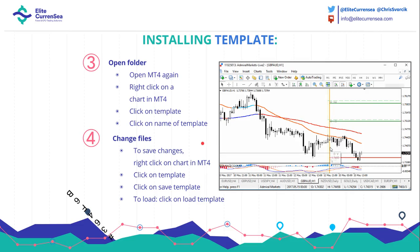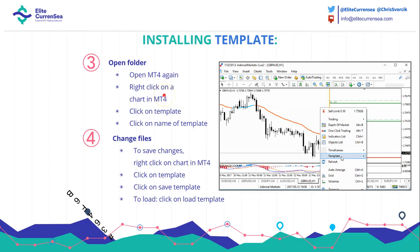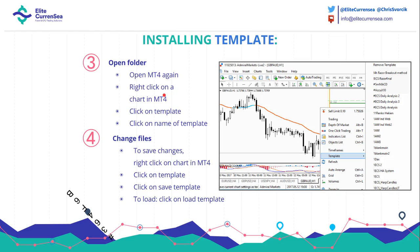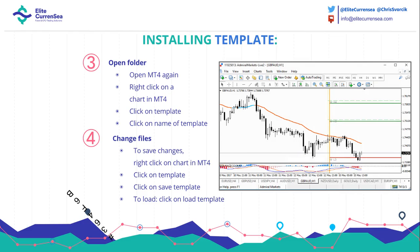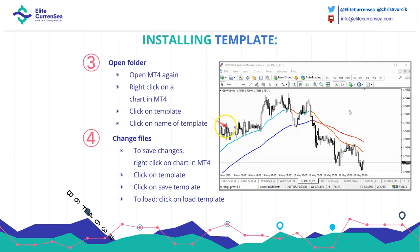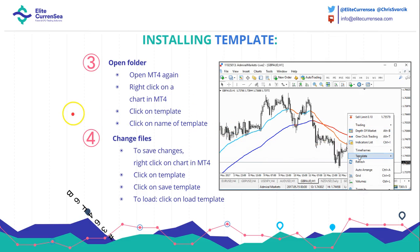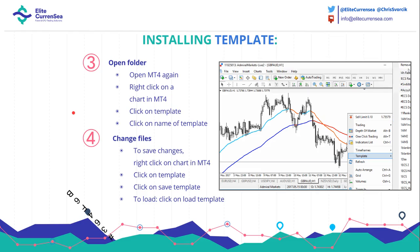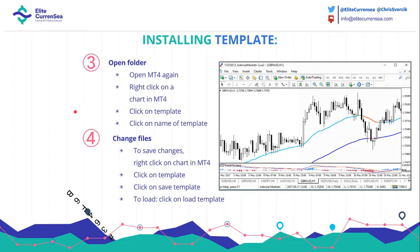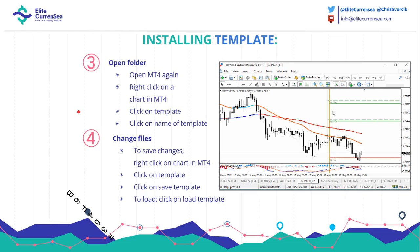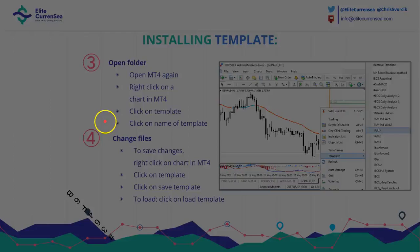To install or use the template, open MT4 again. This time it's a bit different — right-click on the chart, go to Template, and then click on the name of the template. That's it. To save changes, right-click on the chart in MT4 again, click on Template, and then click Save Template. Once you've saved it, you can load the new template by going to Load and clicking Load Template.